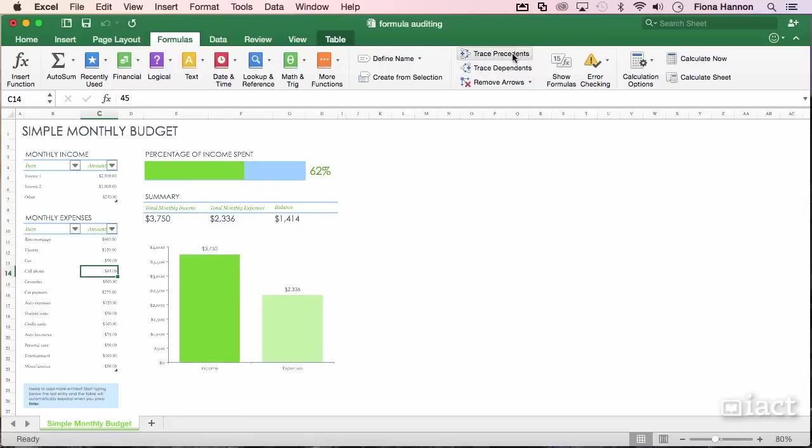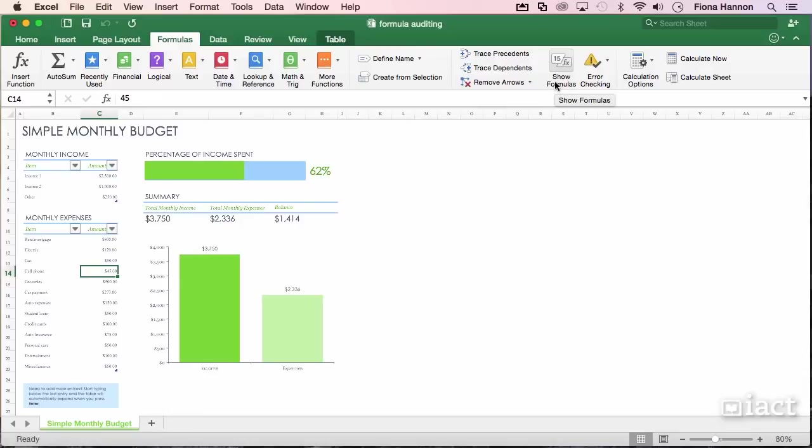So Precedents, Dependents, Remove Arrows, and Show Formulas is just a nice way of navigating through a spreadsheet that you've just been given in order to see how it all works.